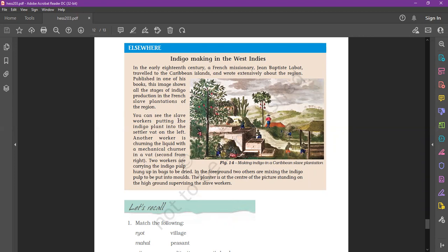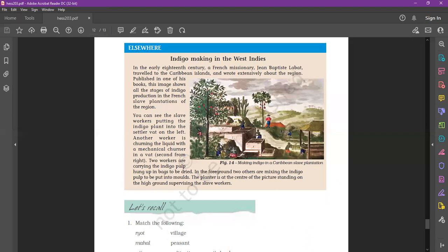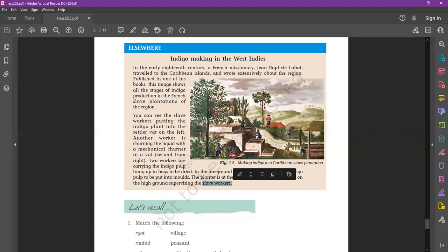You can see the slave workers putting the indigo plant into the settler vat on the left. In the foreground, two others are mixing the indigo pulp to be put into molds. In the center of the picture, standing on the high ground, supervising the slave workers.